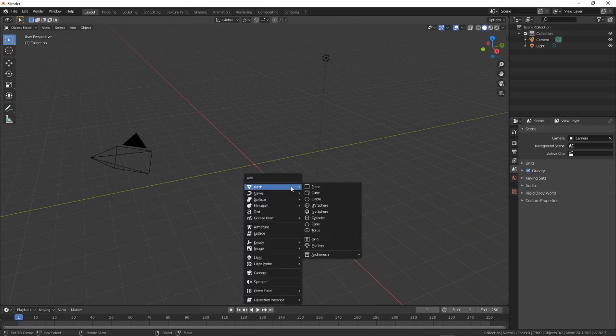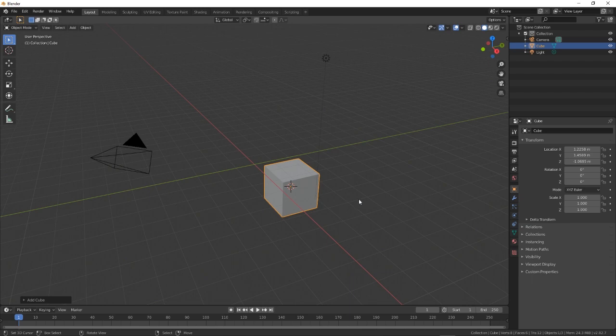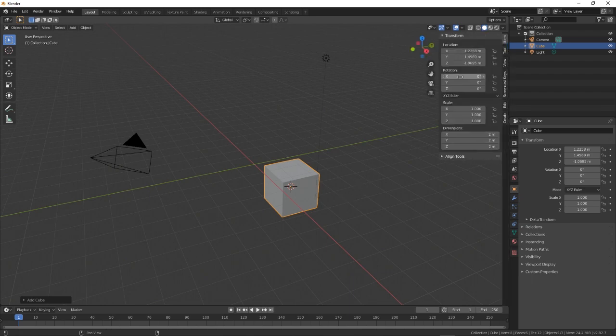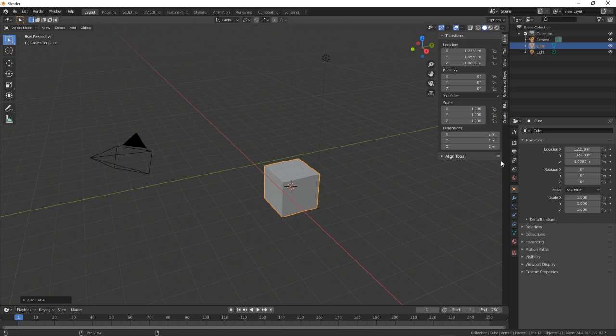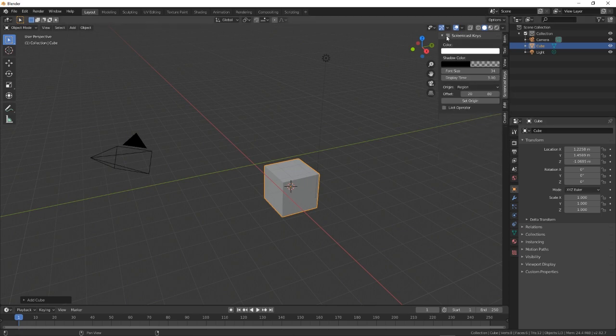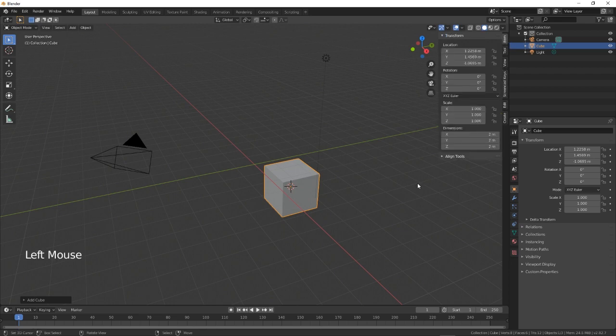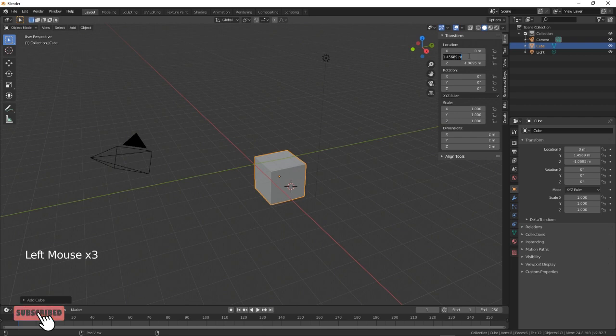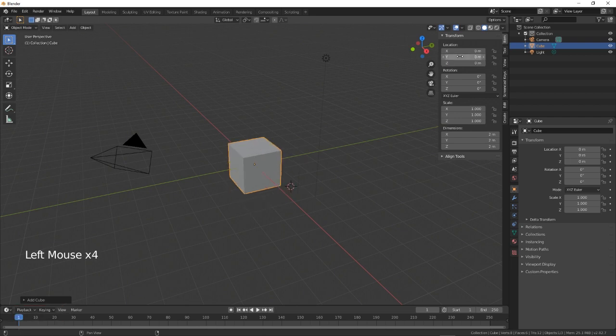We're going to create a cube for this one. There we go. Let's just put on our screencast keys and there we go. Okay we're just going to zero this back in onto the center there.